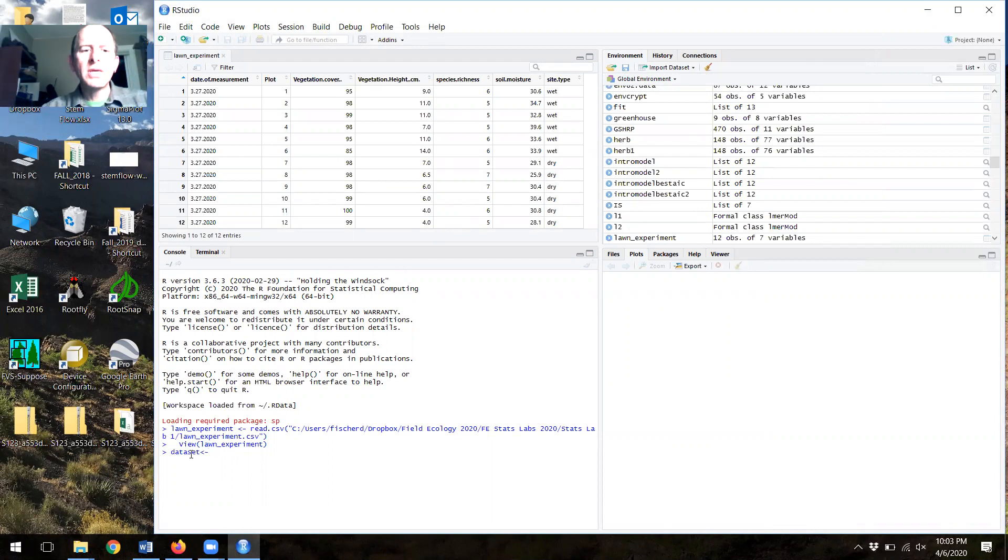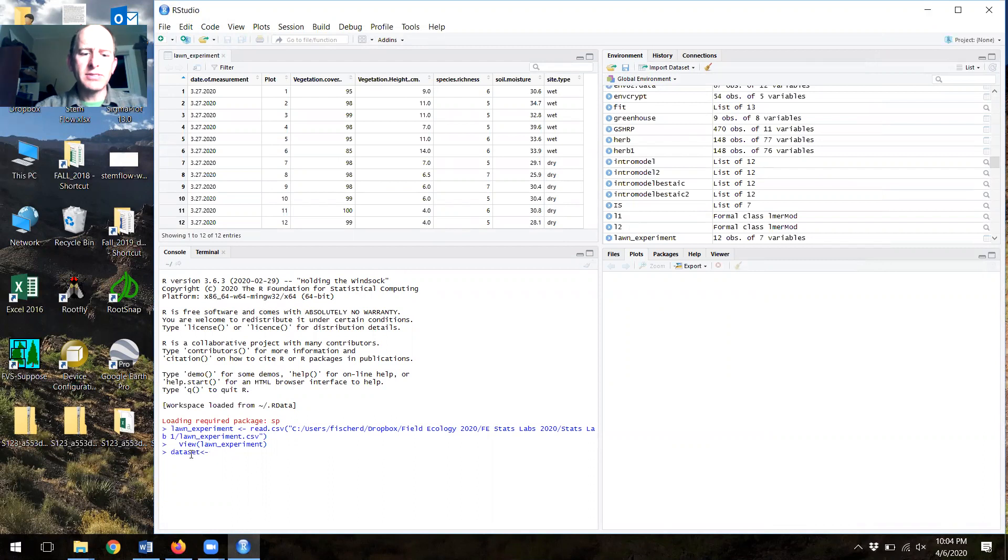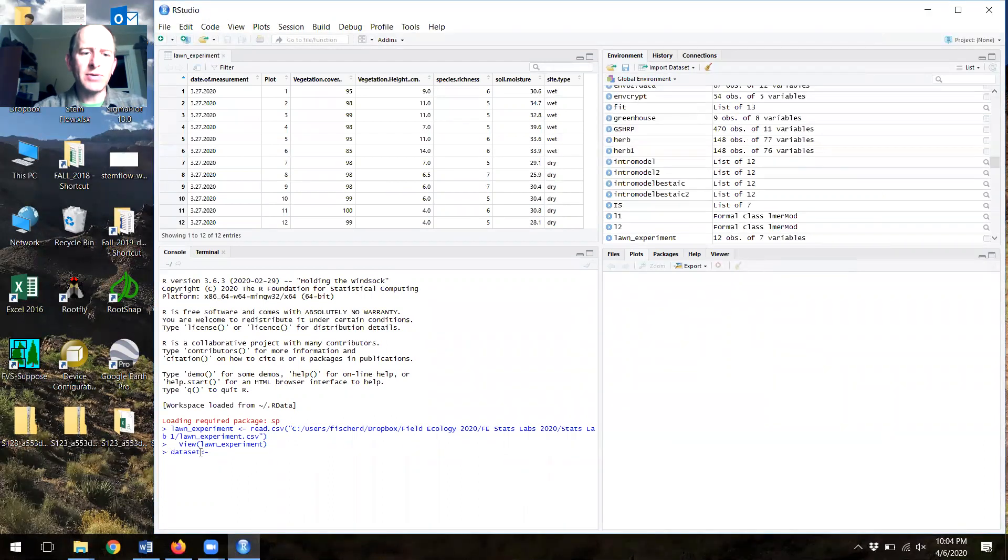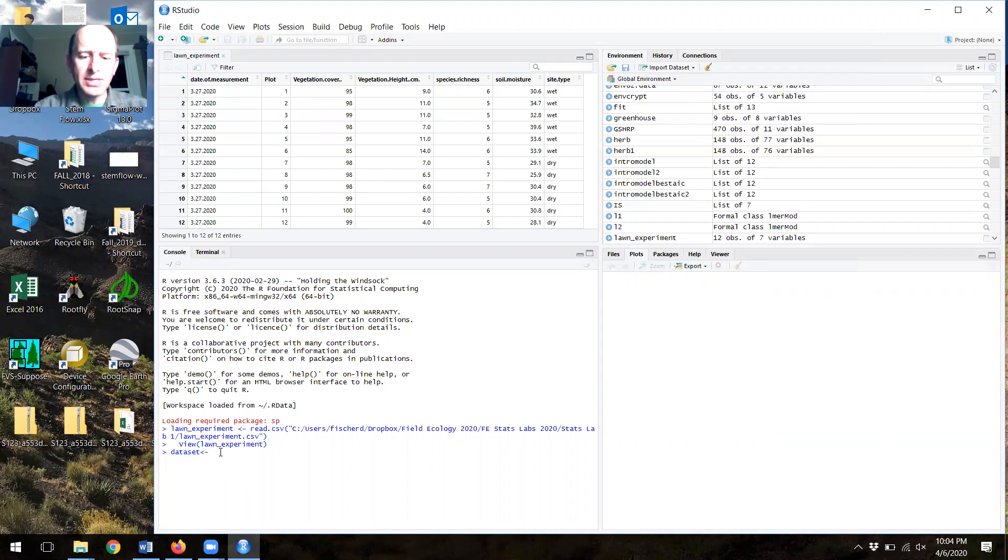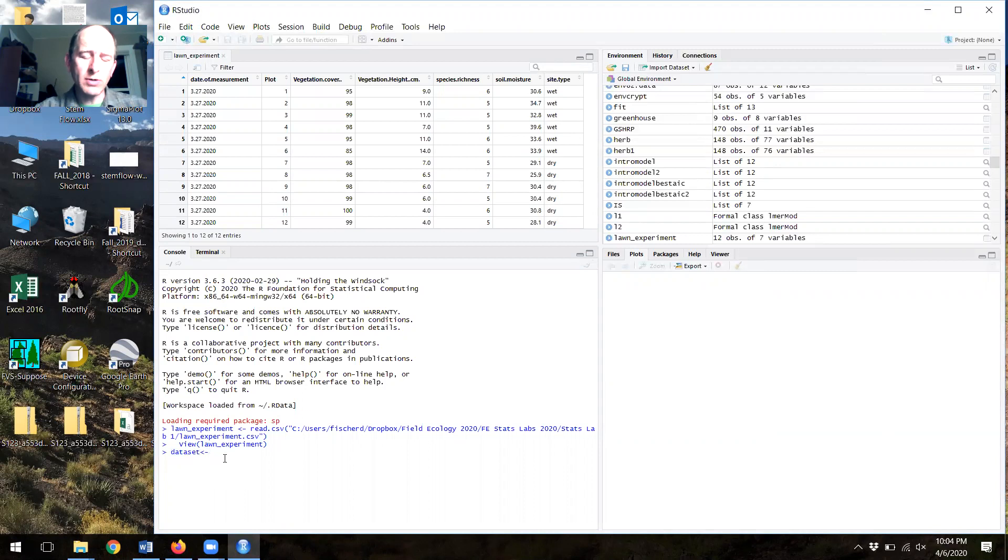In order to do that, what we're going to do is use data set. We're typing this out. I could call this whatever I want. It could be purple dinosaur. It doesn't matter, but it's going to be simpler if we use data set because it's in the rest of the code. Data set and then this reverse arrow says store.